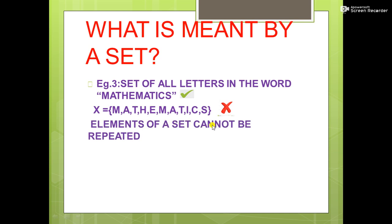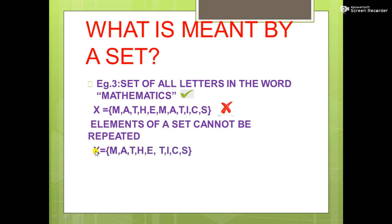Elements of a set cannot be repeated. So the correct representation is X = {M, A, T, H, E, I, C, S} — the repeated elements are omitted. This is the correct way to represent the set.